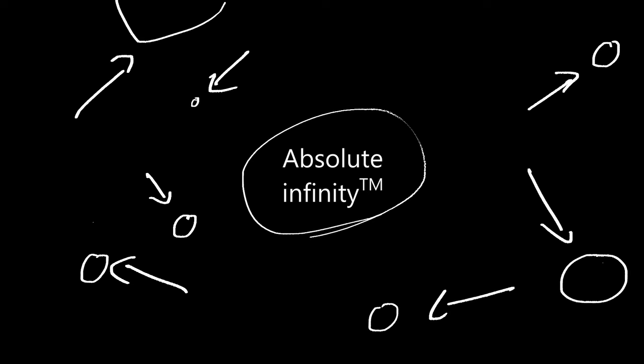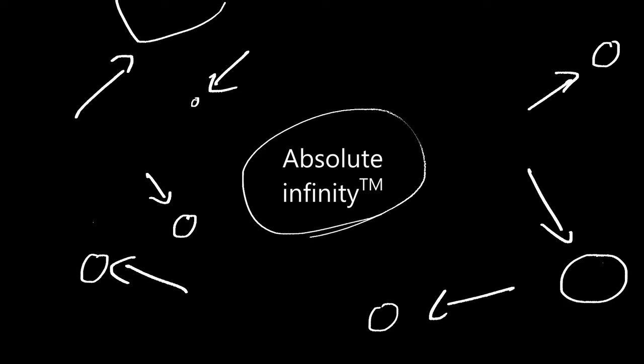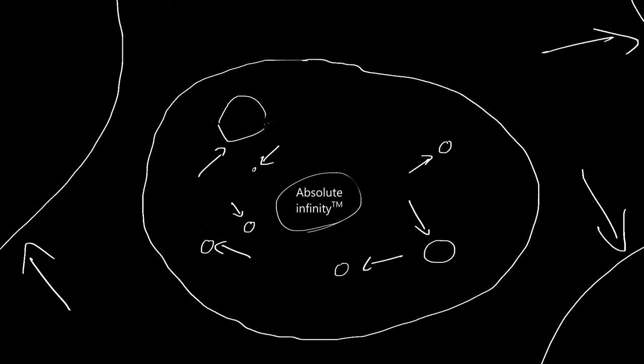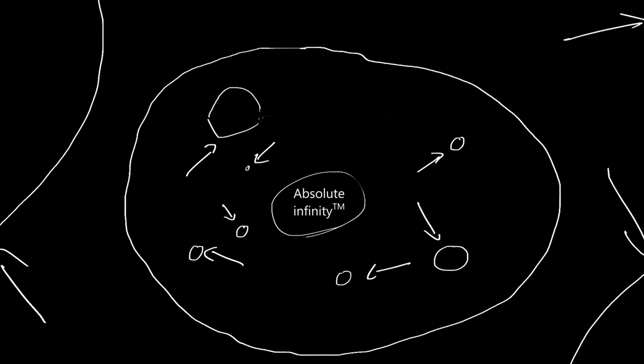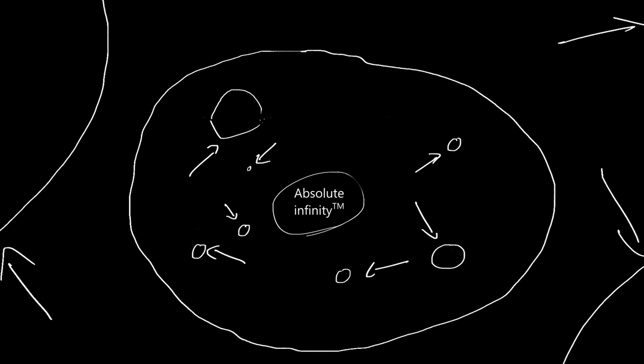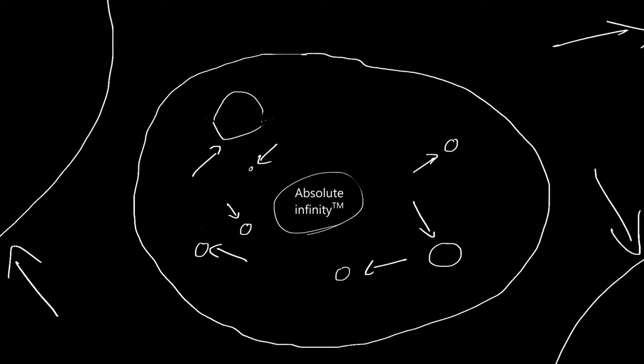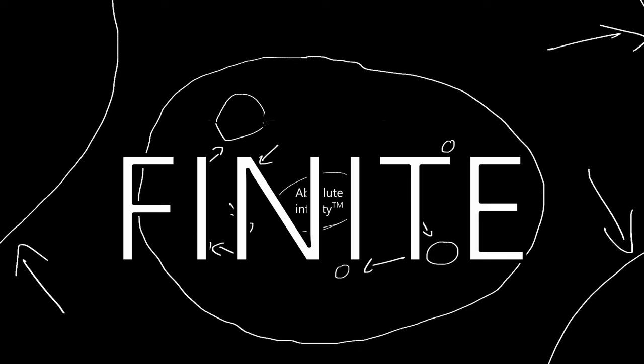One: Does that mean there is something outside of absolute infinity, like nothingness or empty space? Or if that was true, does that mean there can be something that is outside of this nothingness? And two: If there exist things outside of absolute infinity, does this mean absolute infinity is finite?